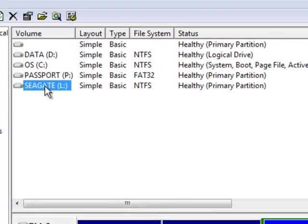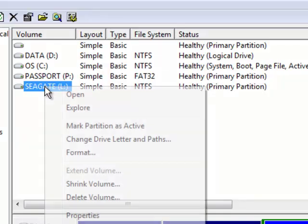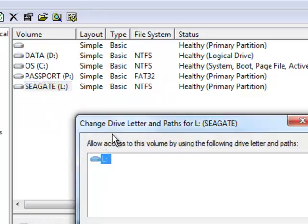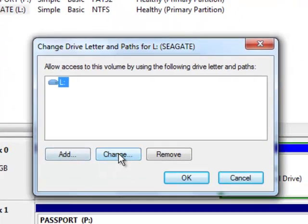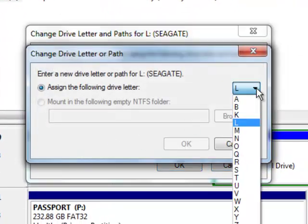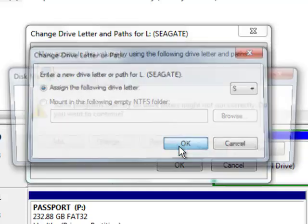So I'm going to do the same thing with the Seagate. It's now L. That just was automatically assigned by the computer, but I want it to be S. Change Drive Letter and Paths. Change. And choose S. And OK.